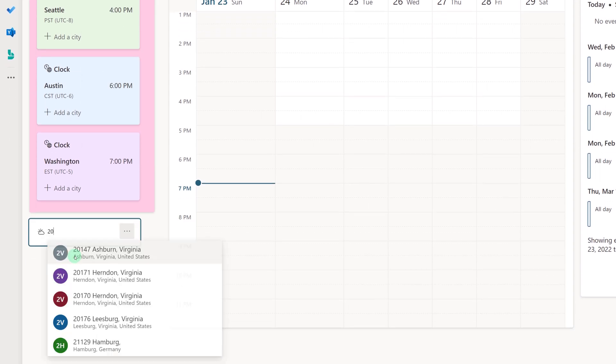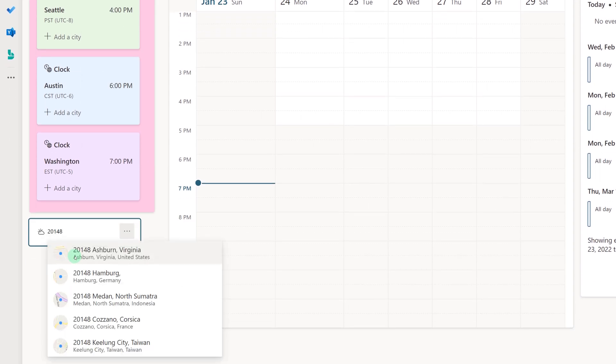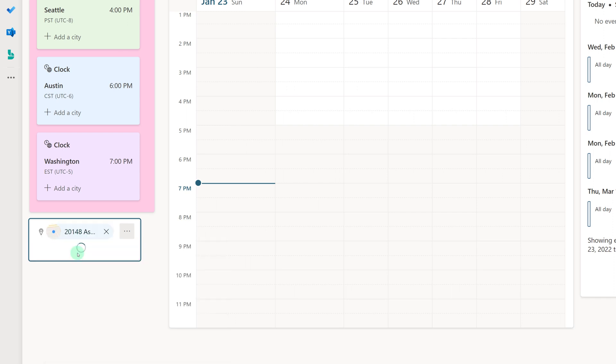All you have to do is enter the zip code for the location that you want weather. Click Enter and you'll see the forecast on your board.